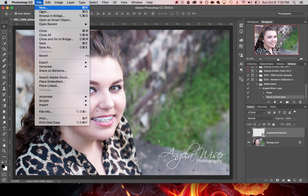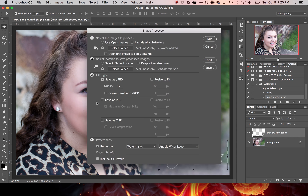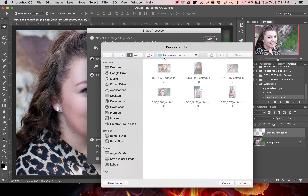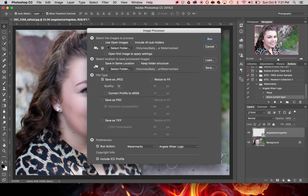From here we'll create our script, so we're going to go to File > Scripts > Image Processor, which gives you many options. Use the Browse button to locate the images you want to watermark. Personally I always copy my images into a new folder so that I won't accidentally erase or save over them. Once we choose that folder we'll open it up.